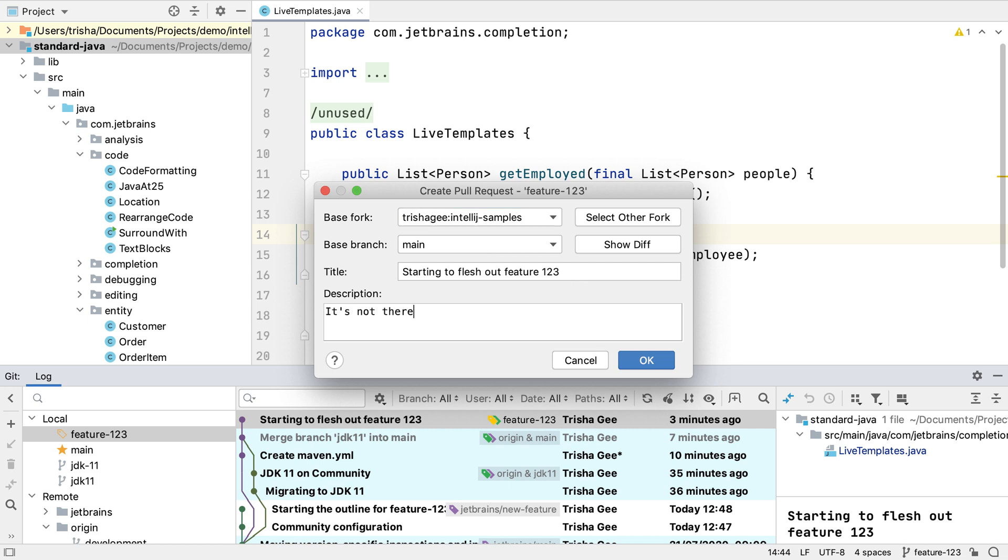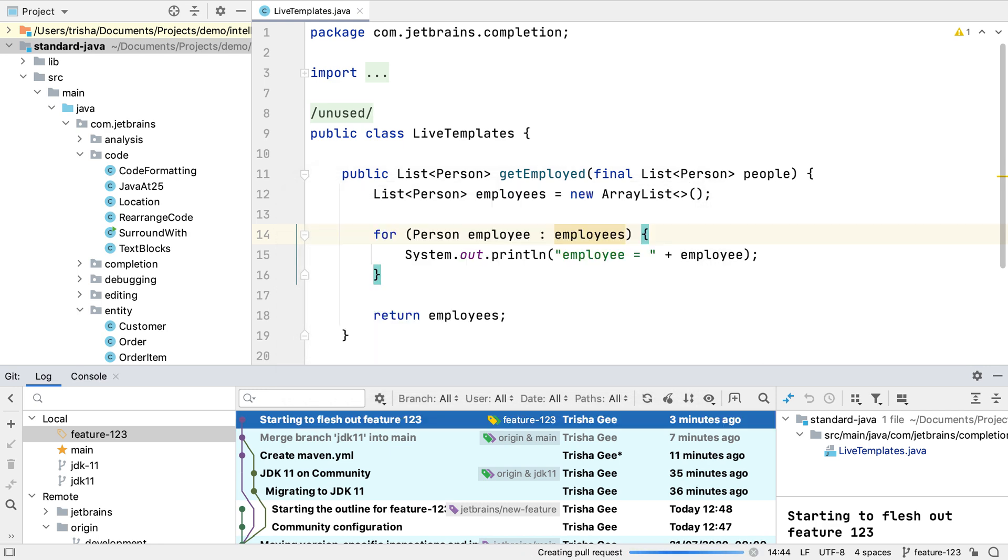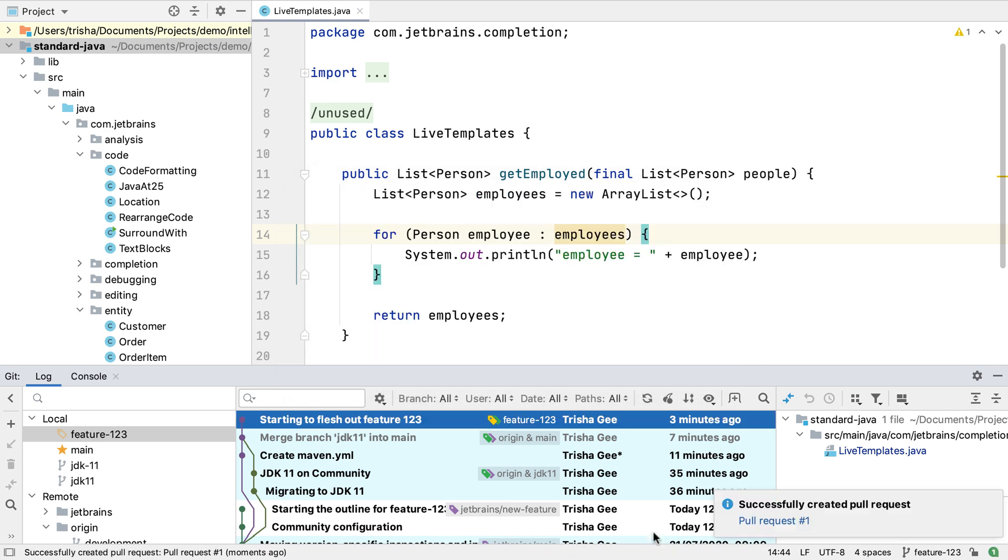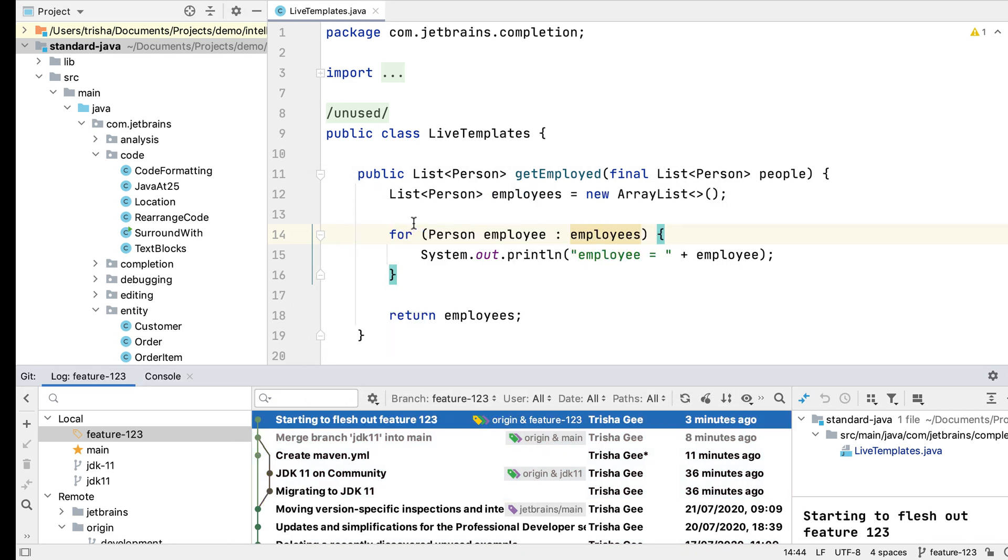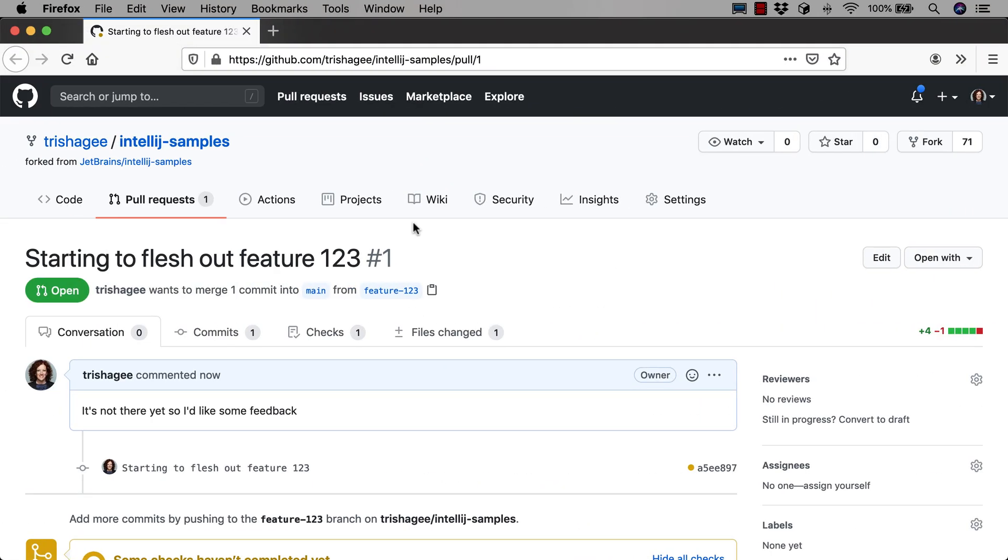Let's give the pull request a description to help the reviewers. When it's created, we can open it in the browser to see the details on GitHub.